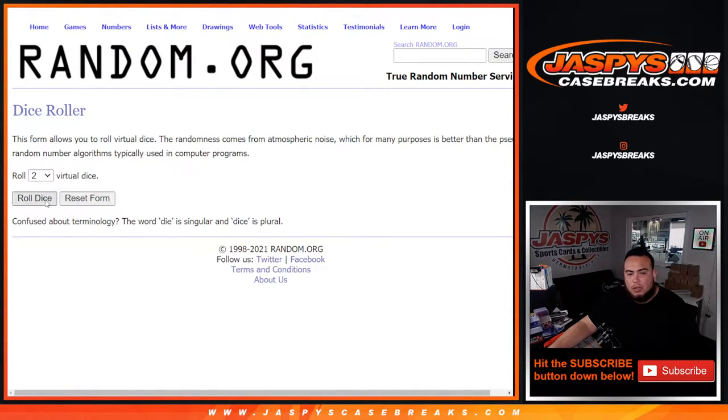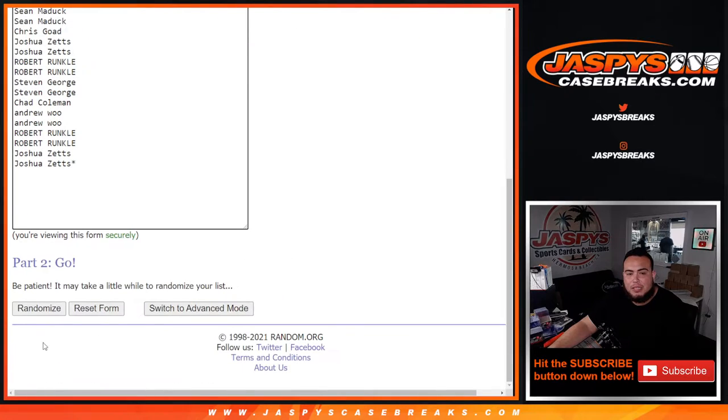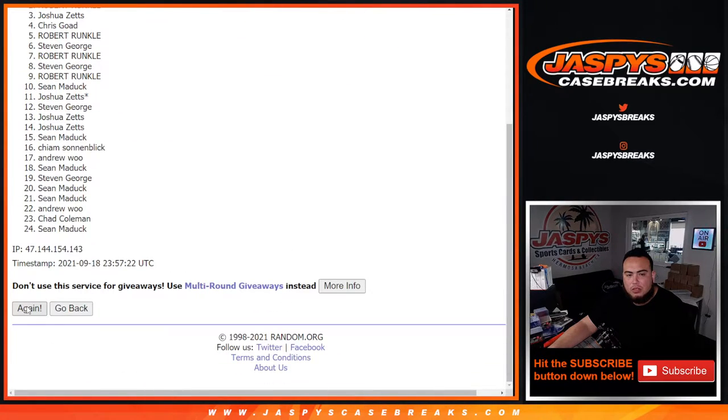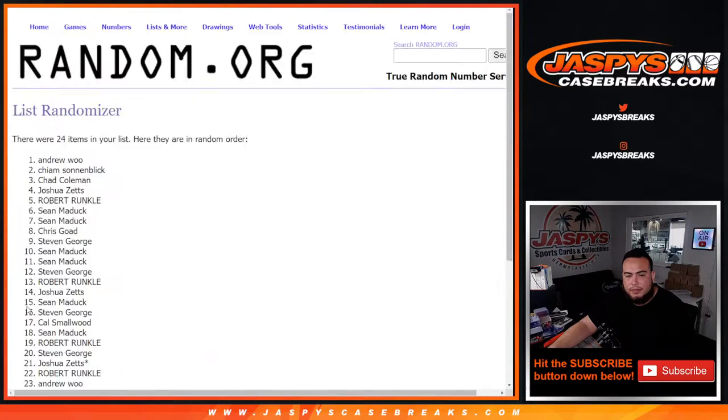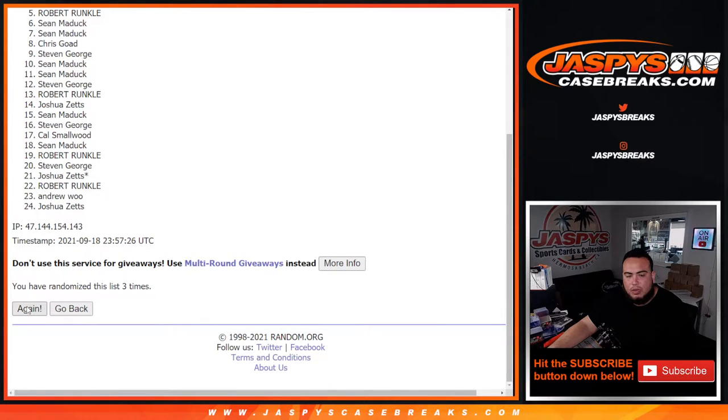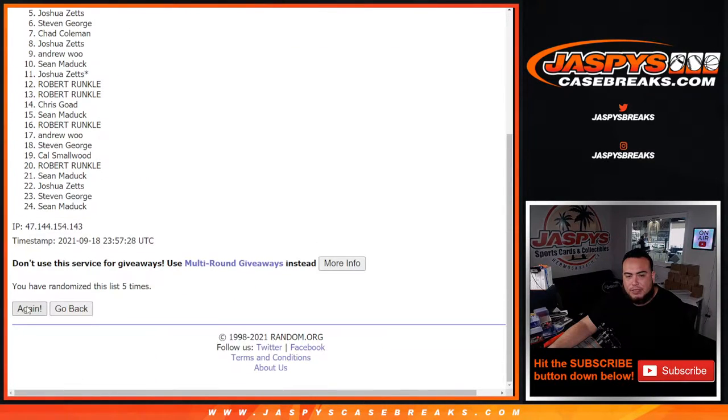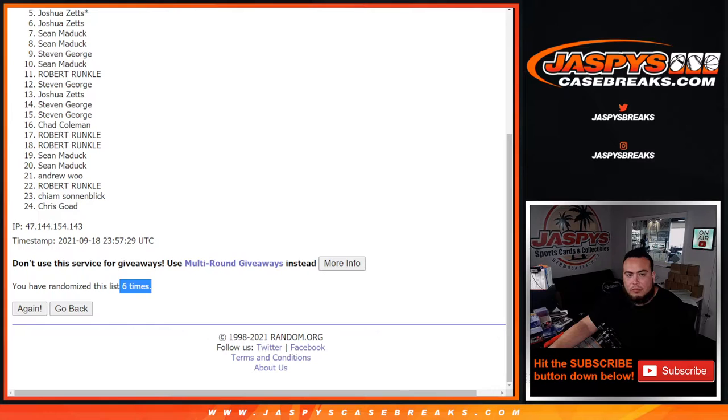So here you go. Let's roll it three to three six times, top six here get free spots. One, two, three, four, five, six. There you go.